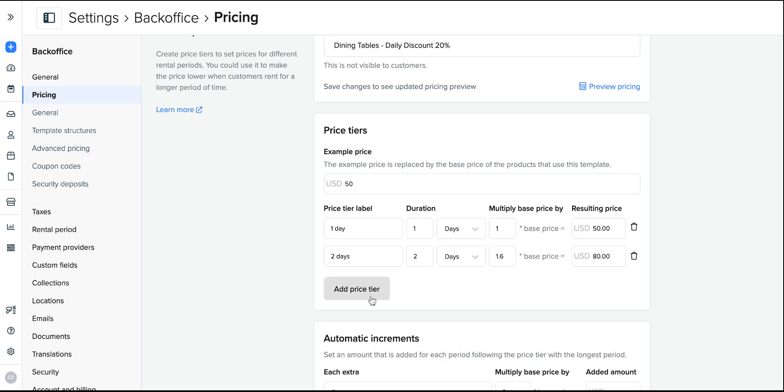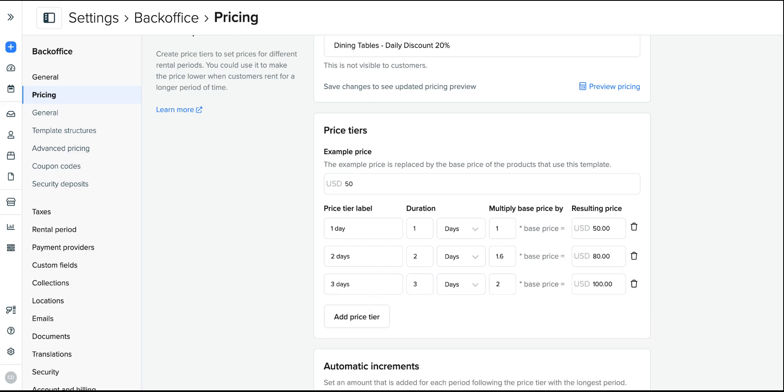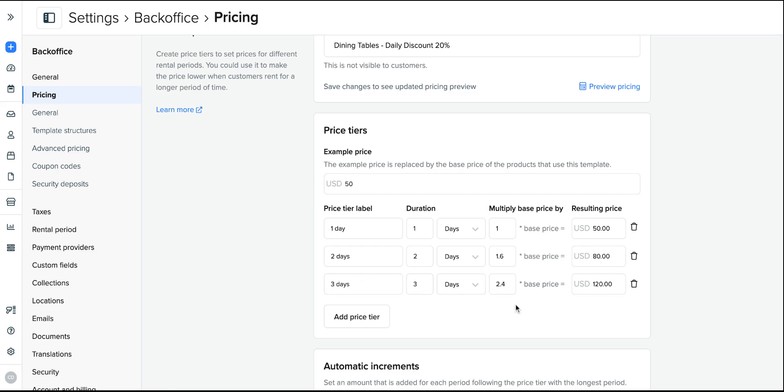Now I will add all the days, their prices and the durations up into the highest duration I expect this product to be rented for. For example, I doubt my dining tables are going to be rented for more than three days, so I'll add the specific price up to three days. So a three day rental at $120, providing the 20% discount. That's a 2.4 multiplier of the original price for the three day duration. That is what will apply for all the products under this template.